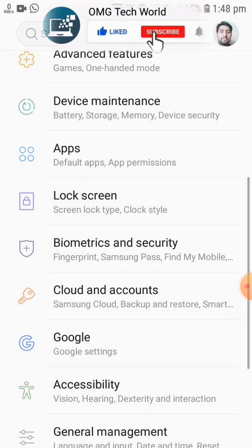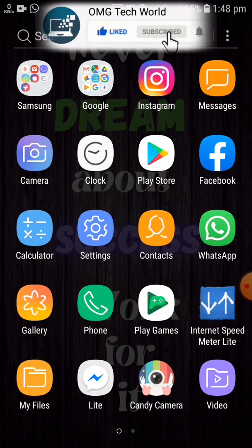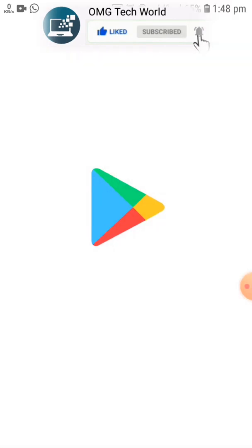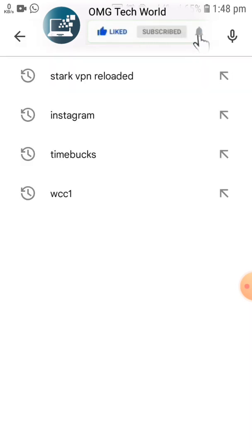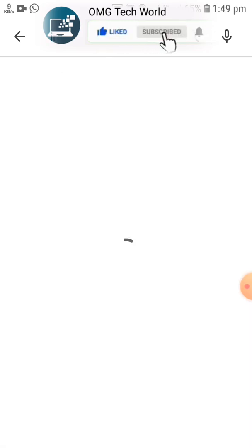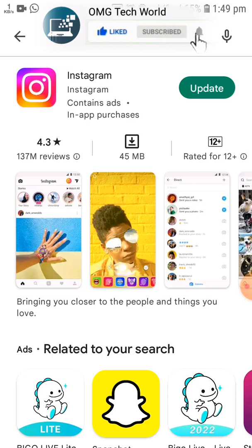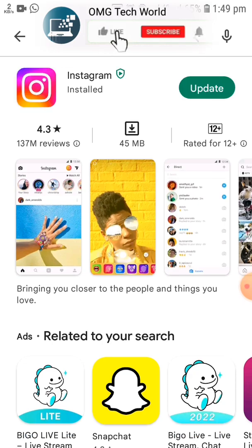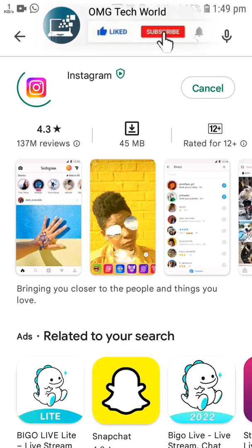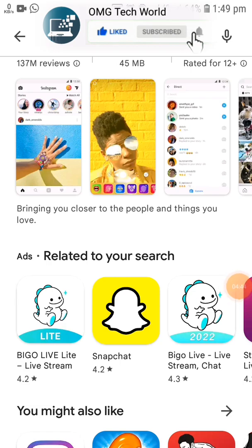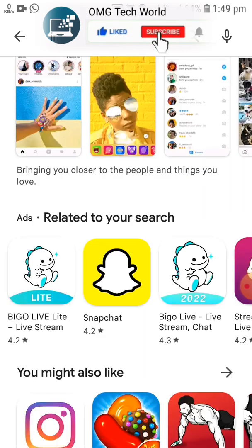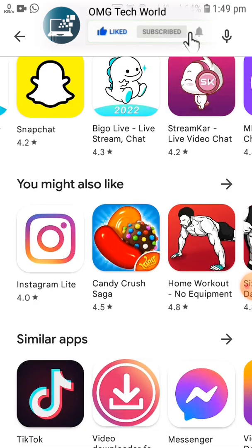Once you have cleared the cache for Play Store and Google Play Services, go back and open the Play Store. Search for Instagram so that you can update the app, because many errors and bugs can be solved by updating to the latest version. After updating, close Instagram and check whether the problem has been solved.